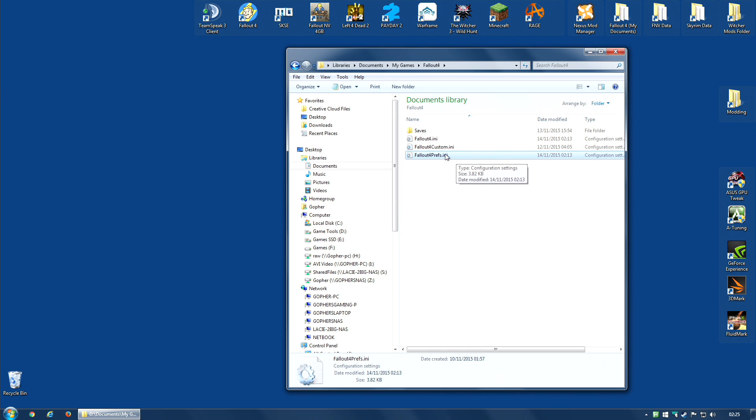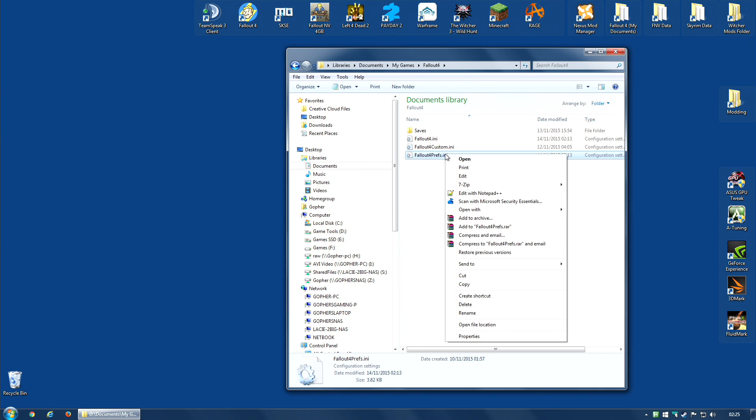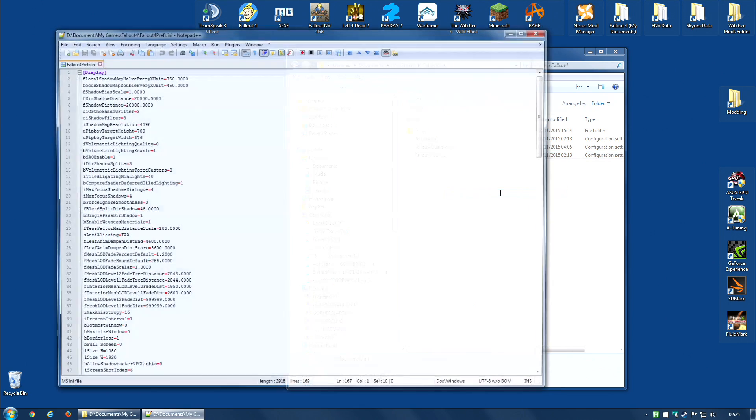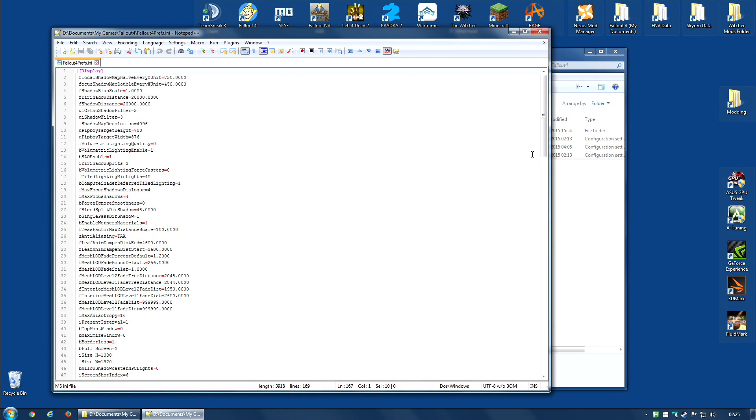Now you will need a text editor. Of course you can use Notepad that comes with Windows. I'm actually going to use Notepad++ because I prefer it. I'm just going to open it up.